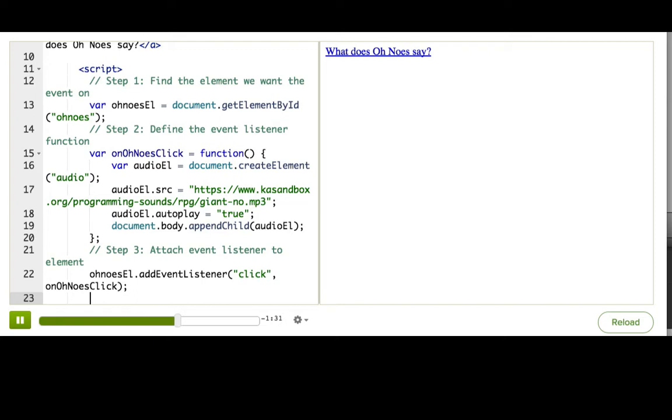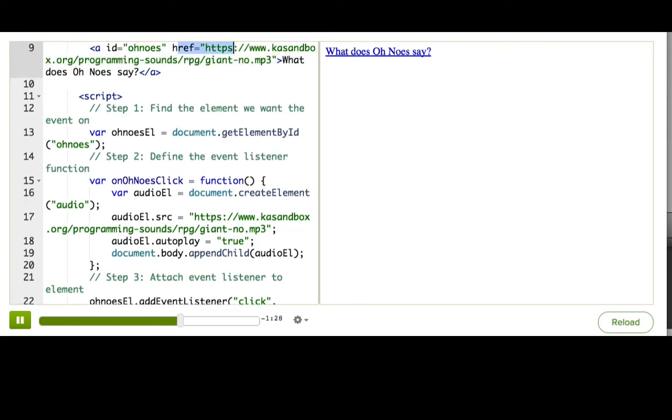You see, by default, when a user clicks a link, the browser navigates the user to that link. But if we've overridden the way that the link works in JavaScript, we often don't want the browser to do that navigation. We can tell it to stop by using a method on the event property called preventDefault.